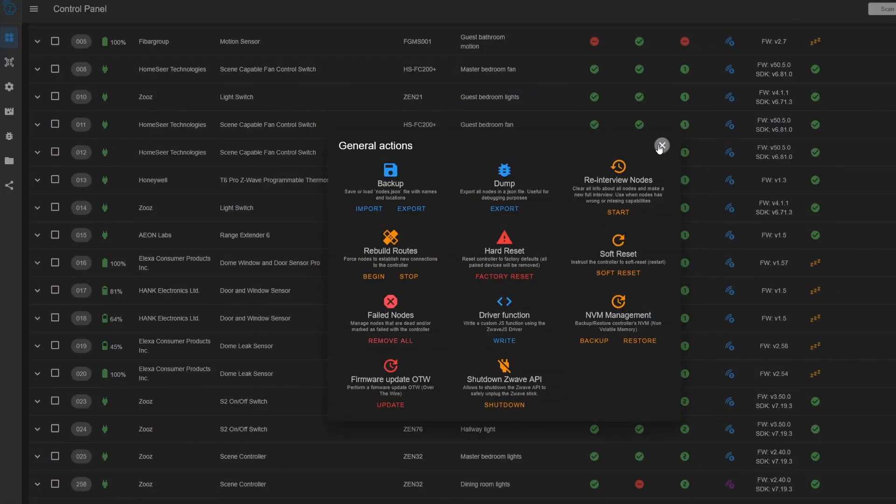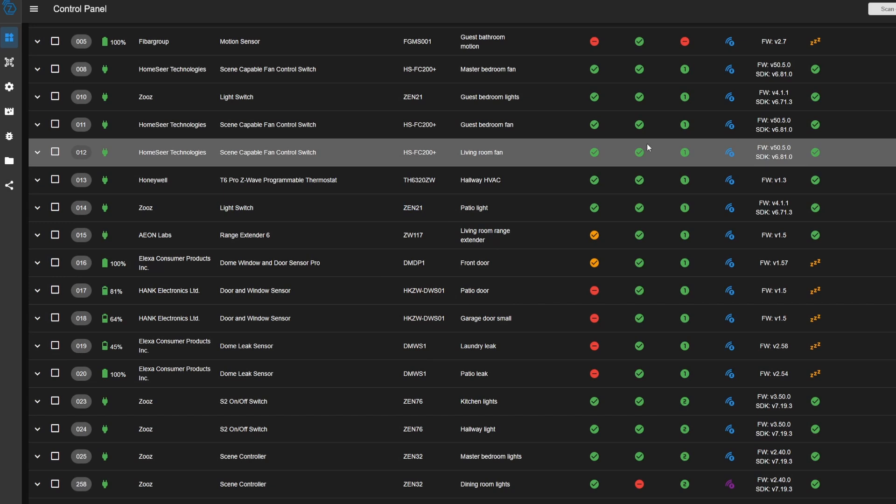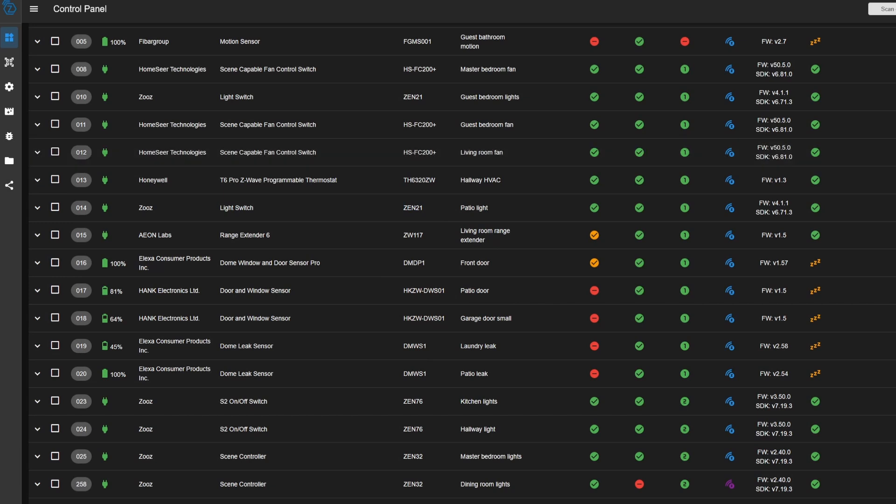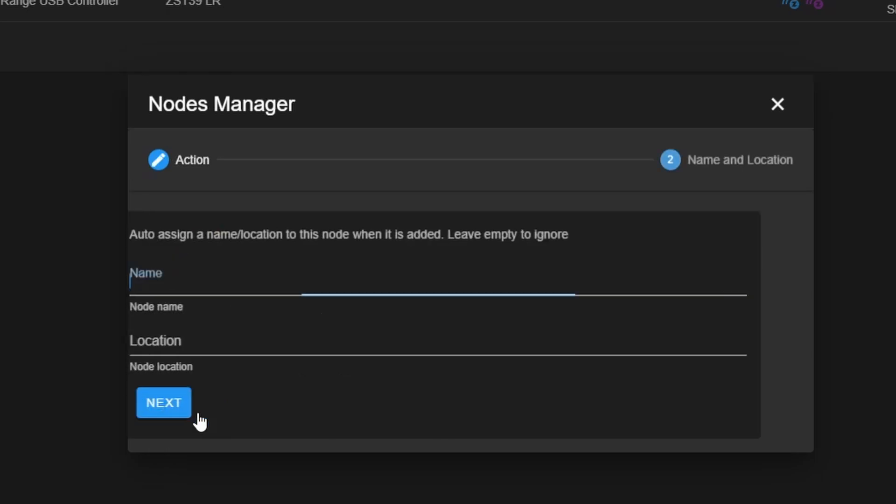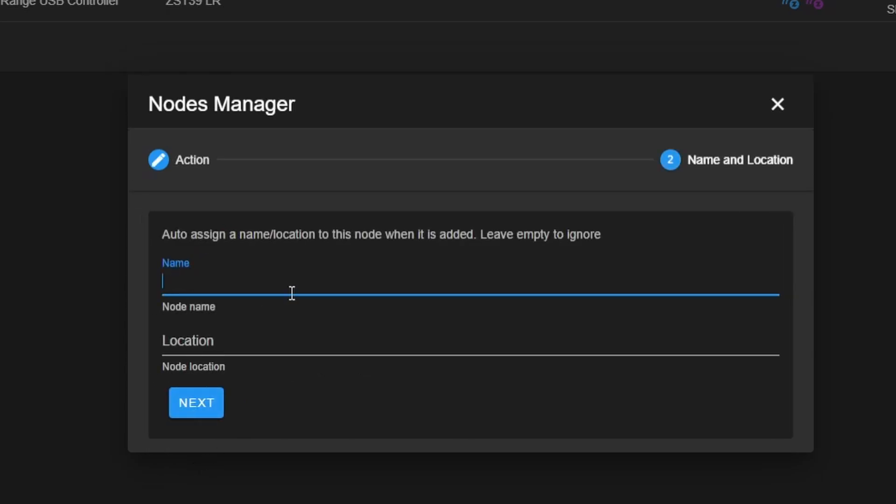What we will do is go back down to the hamburger icon and you can click manage nodes. This is what lets you include, exclude, or replace a device on your network. So make sure you check inclusion, and we'll give it a name here. We'll say guest bedroom door or wherever you're gonna put this device, wherever it'll be physically located.